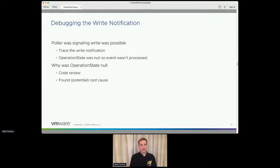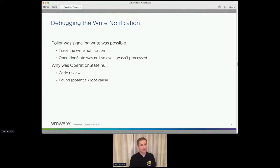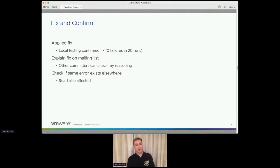The next step was to effectively trace the write notification. When the poller went to signal that write was possible again, the operation state that should be maintaining the state of the in-progress write was not there. So the event wasn't processed and hence the semaphore wasn't released — everything stayed locked up. After a code review, I quite quickly found a potential root cause. I applied the fix and did some local testing — that looked very positive. I explained what I thought the problem was on the mailing list, and Remy checked it and said it made sense. Because read and write operations are very similar, the same problem existed in read as well, so we fixed that too — before anybody even noticed it.